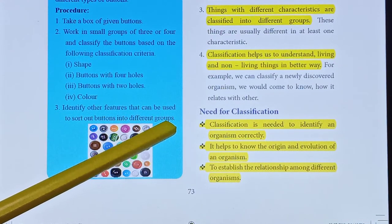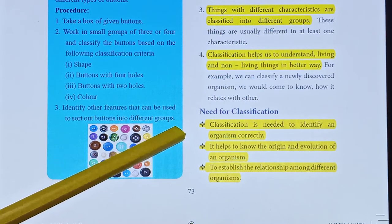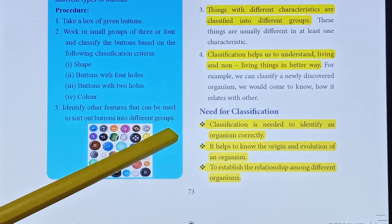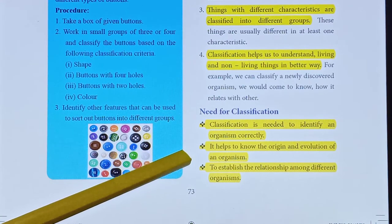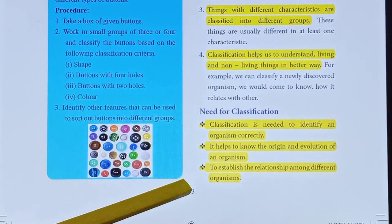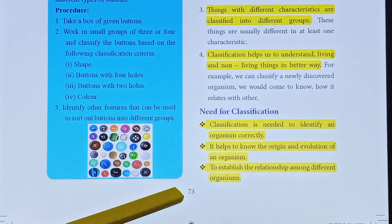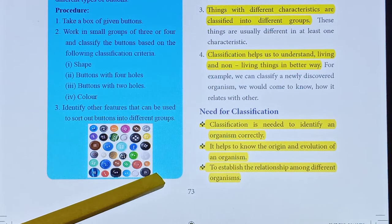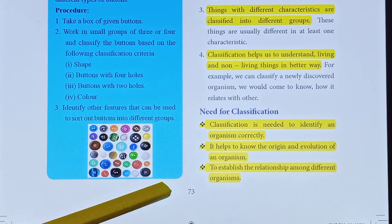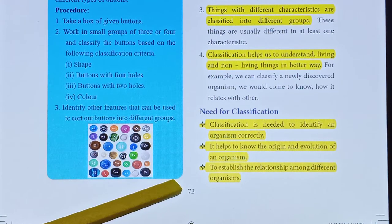Classification is needed to identify an organism correctly. It helps us to know the origin and evolution of an organism. That is why classification is very useful and important — to establish the relationship among different organisms.